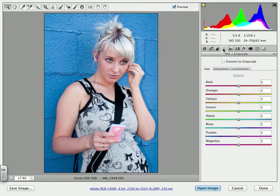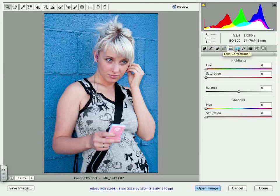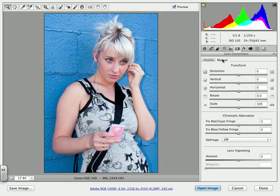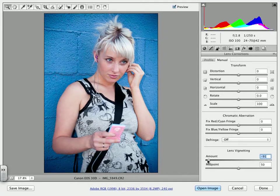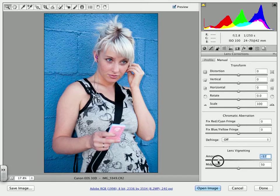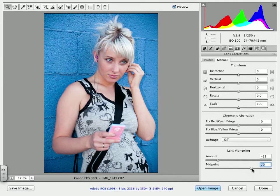We can also go into vignetting. If you go to Lens Corrections and click on Manual, then come over to Lens Vignetting — remember when we talked about burning the edges around the corners? If you pull this back, you're going to notice it burns those edges for you. Or if you go the other way, it will lighten those edges and give you a little more of a heavenly image. This makes a more focused image, and you can adjust the midpoint to determine how far it goes in or recedes on the corners.